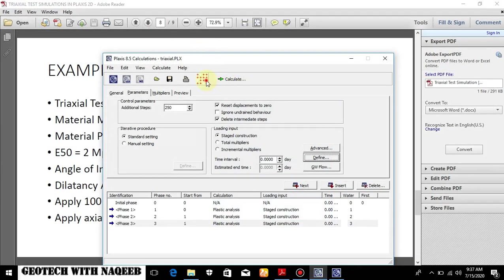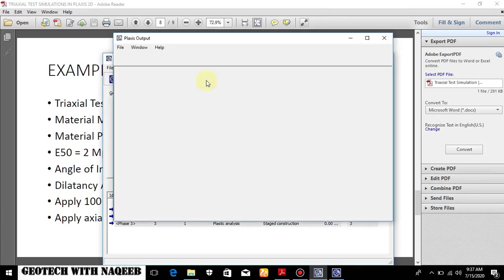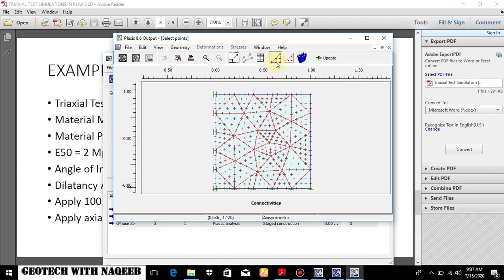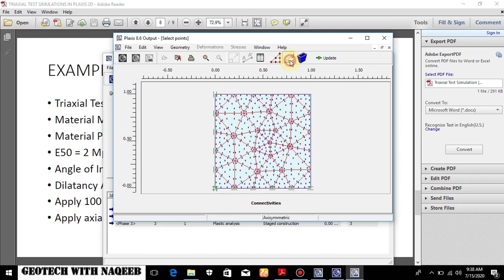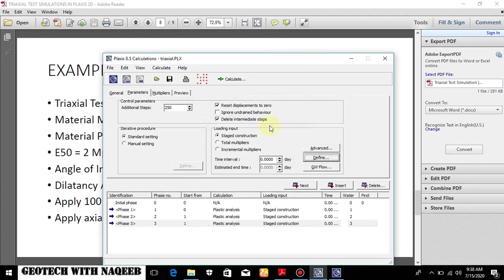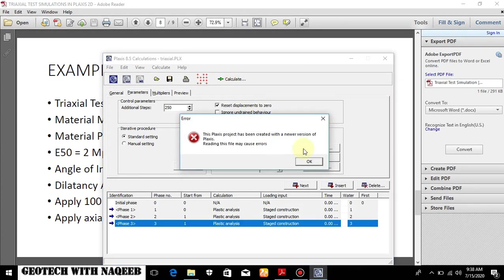Now we'll have to define the points for curve. Remember, this is selected as nodes for load displacement curves. This is select stress points per curve. If I select this, now I will have to define these points over here in B. You can check this - deselect all nodes or stress points and so on. So I will have to update this.